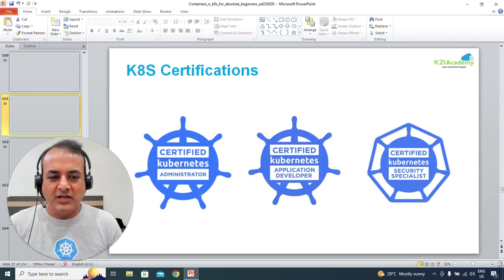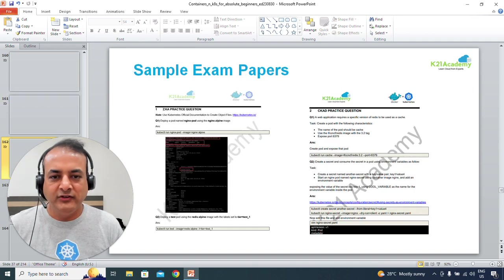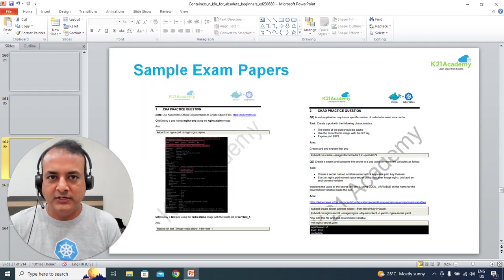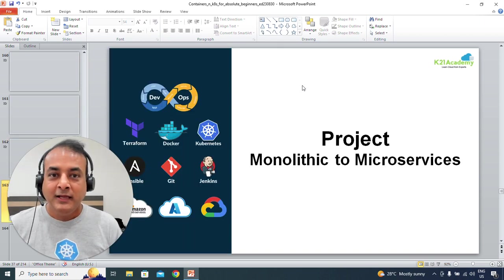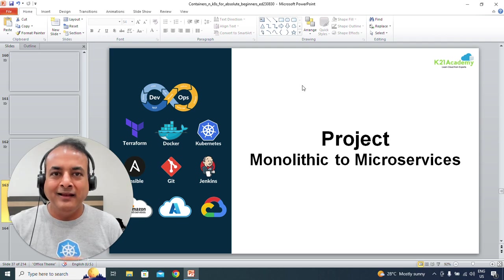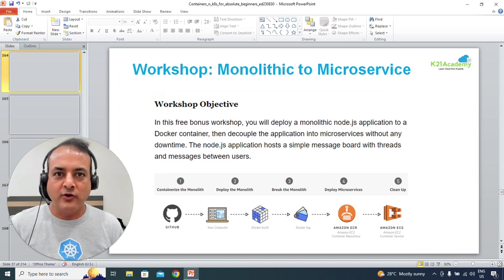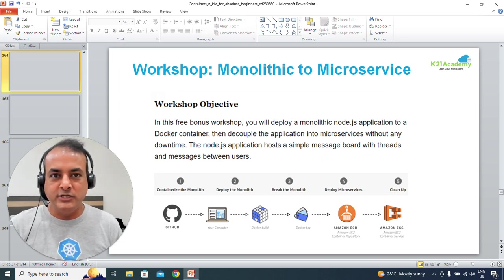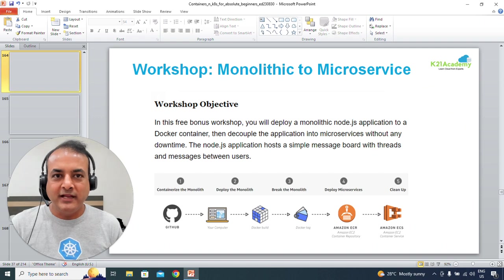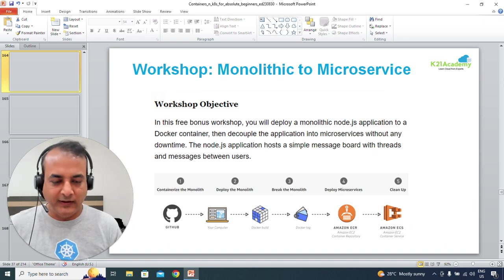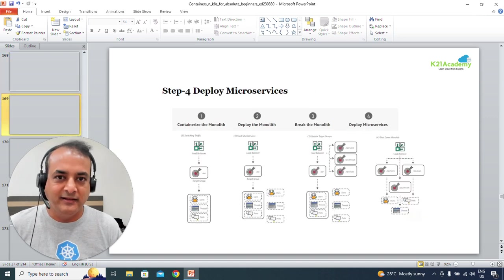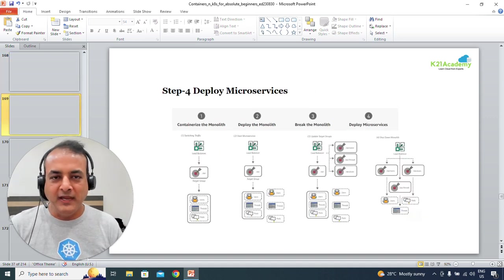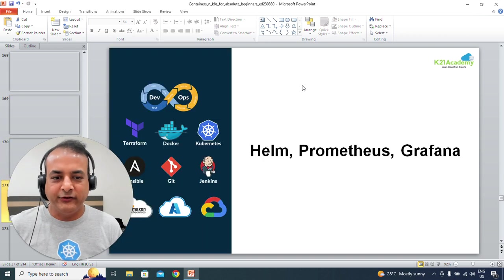We'll also talk about Kubernetes certifications at a high level, and how to find sample exam questions on the portal. Then some projects you'll see later — things like how to convert a monolithic application to microservices. We're going to do this project on AWS Cloud so you understand not only containers and Kubernetes, but cloud as well.